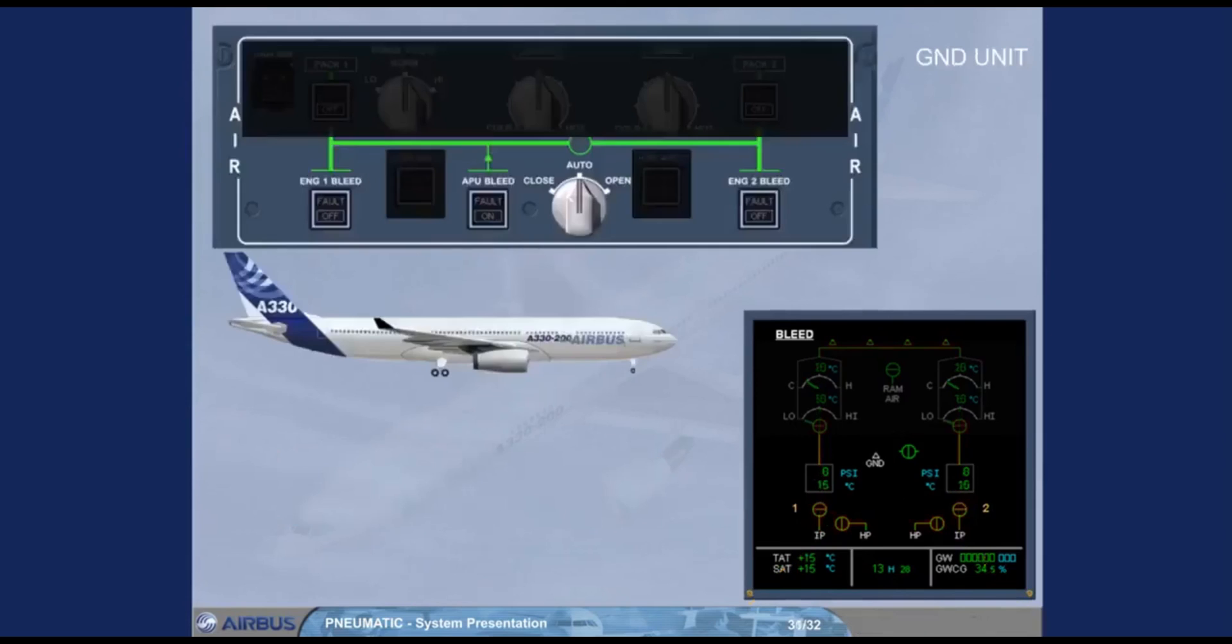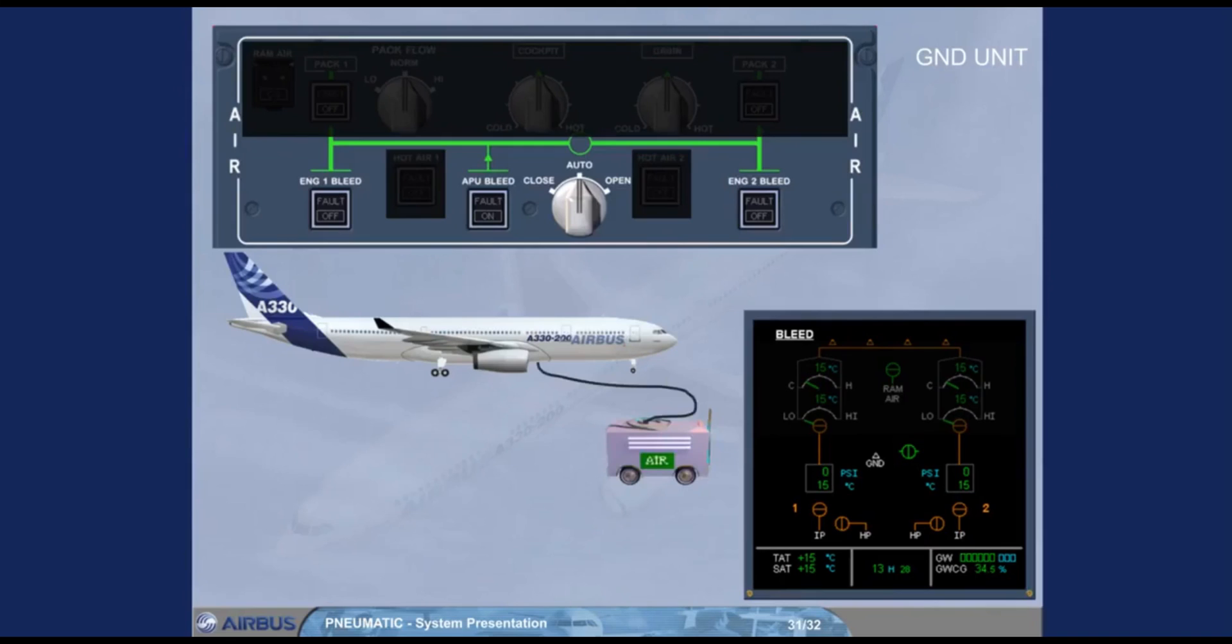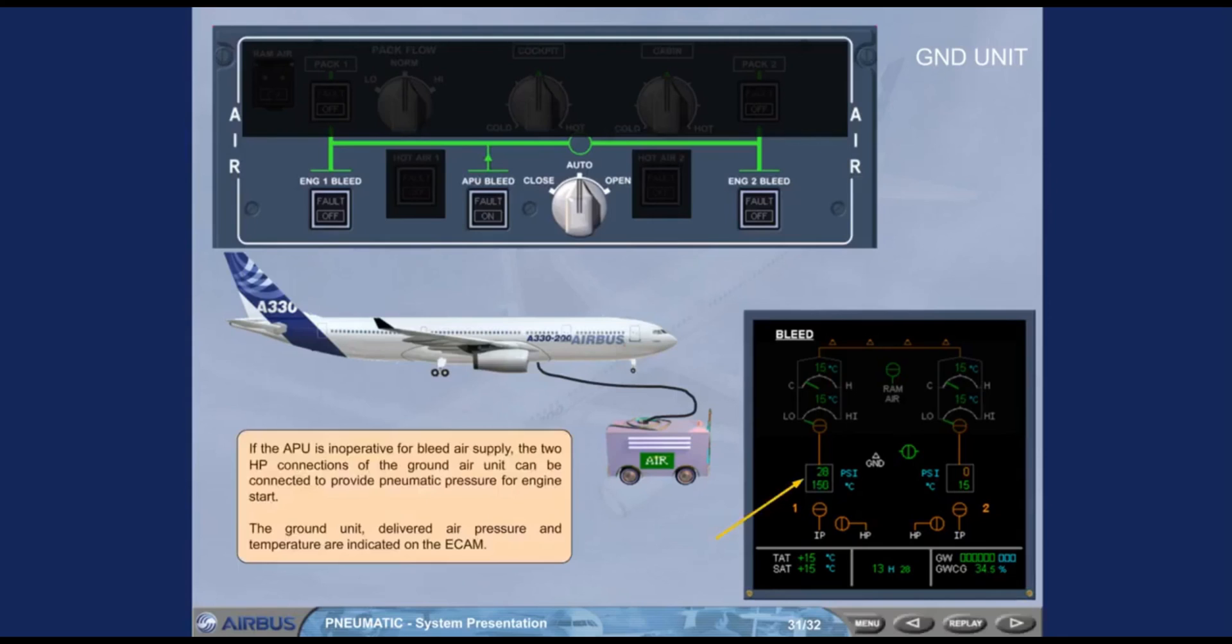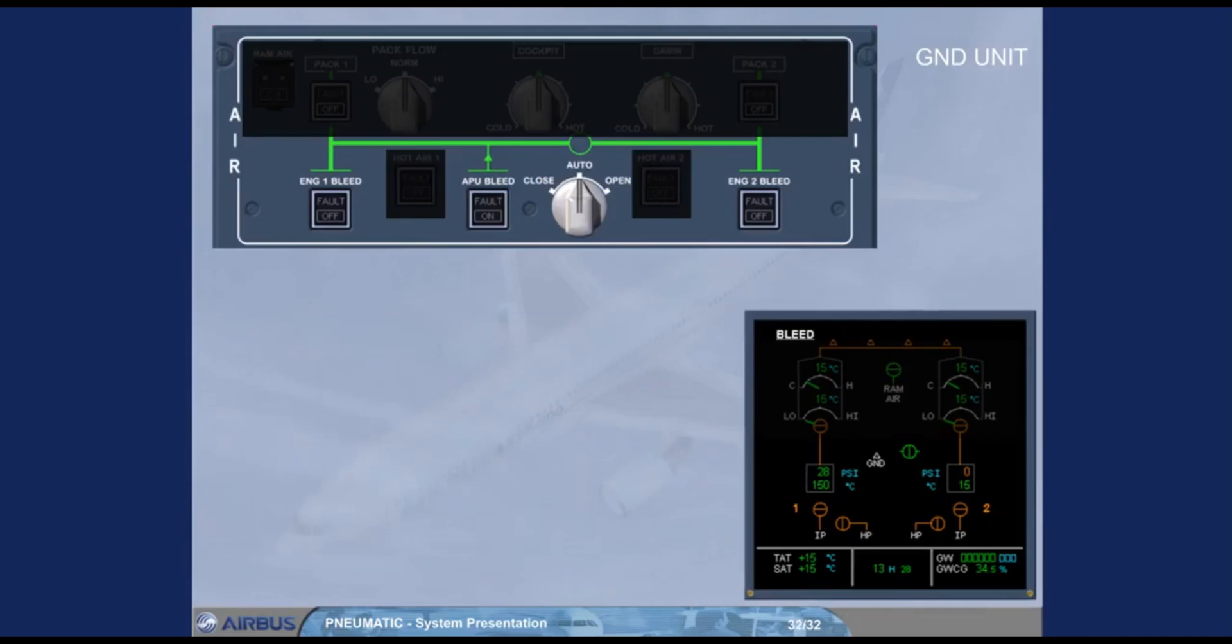If the APU is inoperative for bleed air supply, the two HP connections of the ground air unit can be connected to provide pneumatic pressure for engine start. The ground unit delivered air pressure and temperature are indicated on the ECAM. Notice that in this case the cross bleed valve remains closed with the cross bleed selector in auto position.